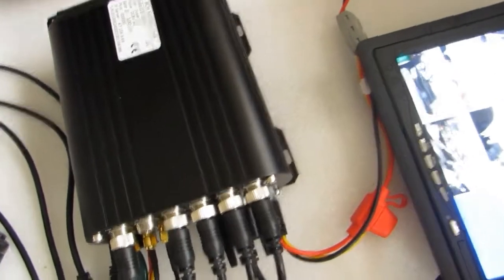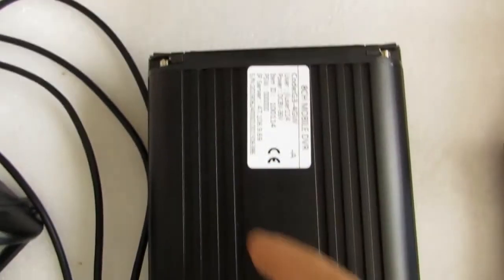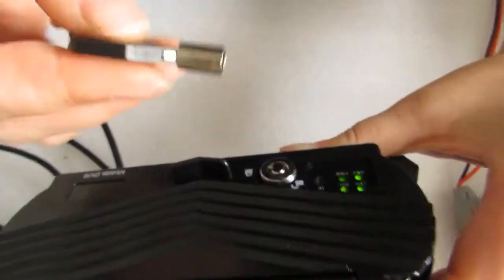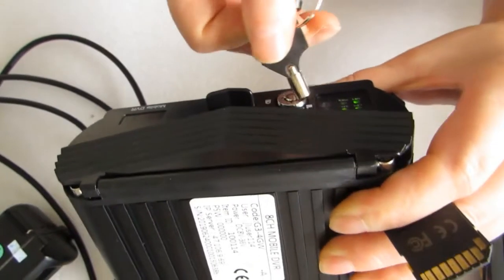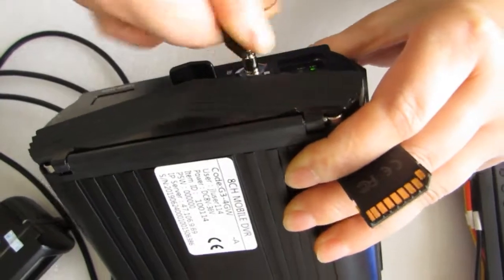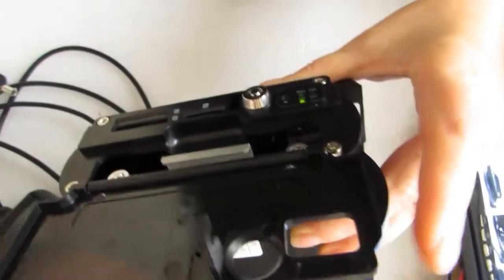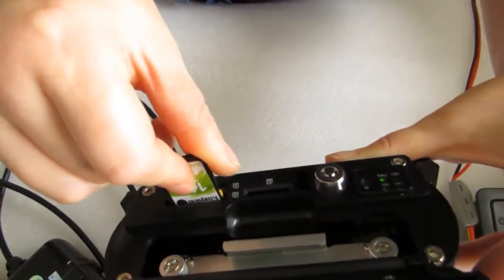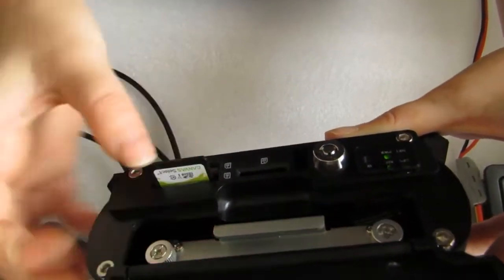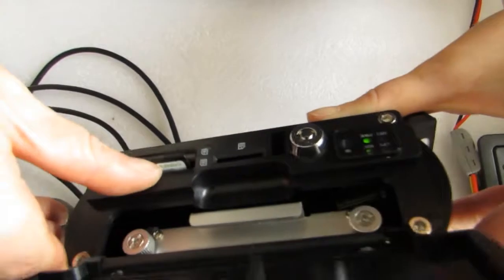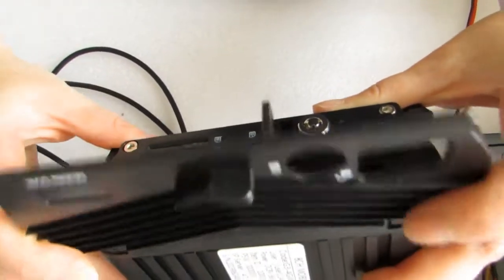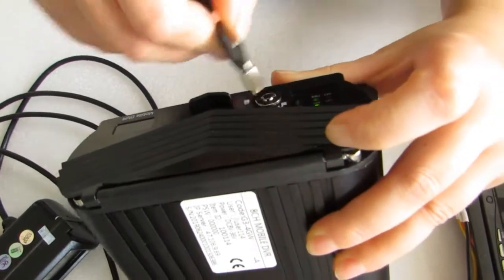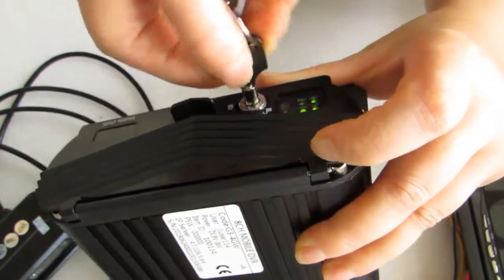And this MDVR supports 1 piece SD card and HDD. It supports 2 TB HDD and 256 GB SD card. Now we do test on SD card. Lock it.